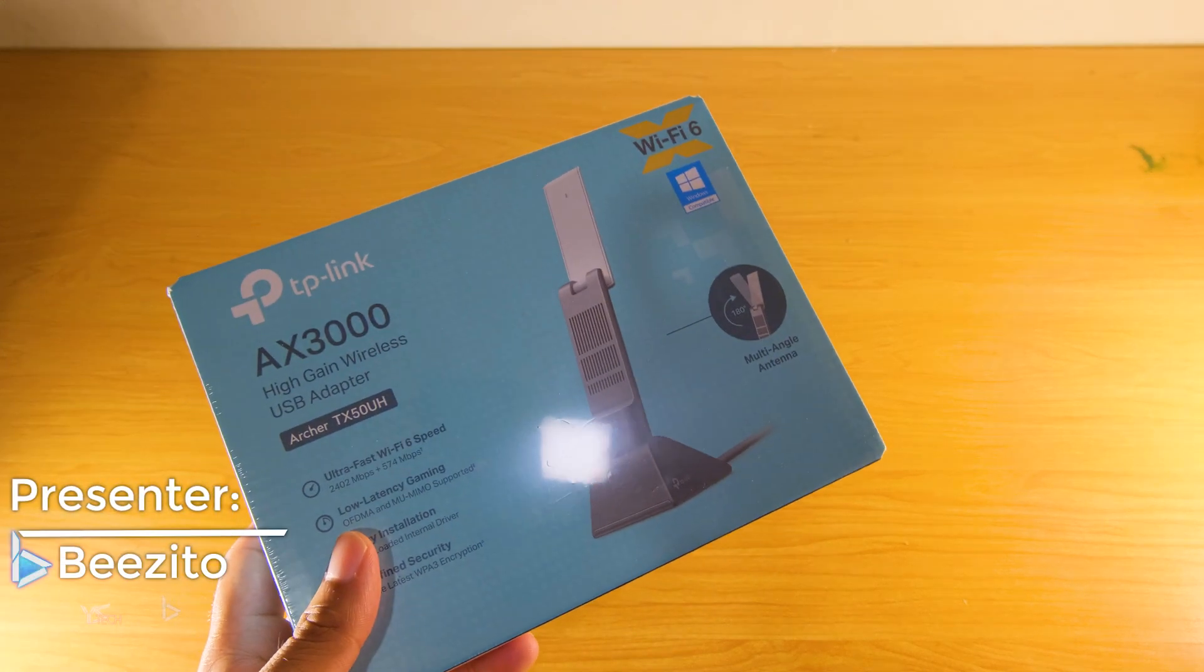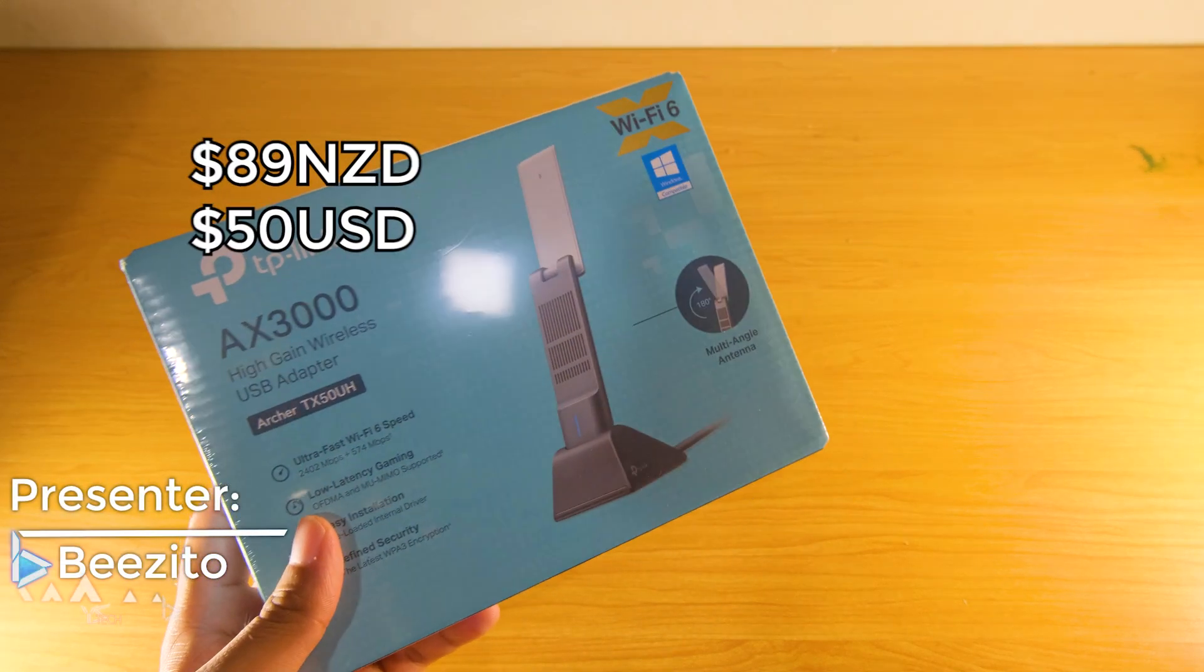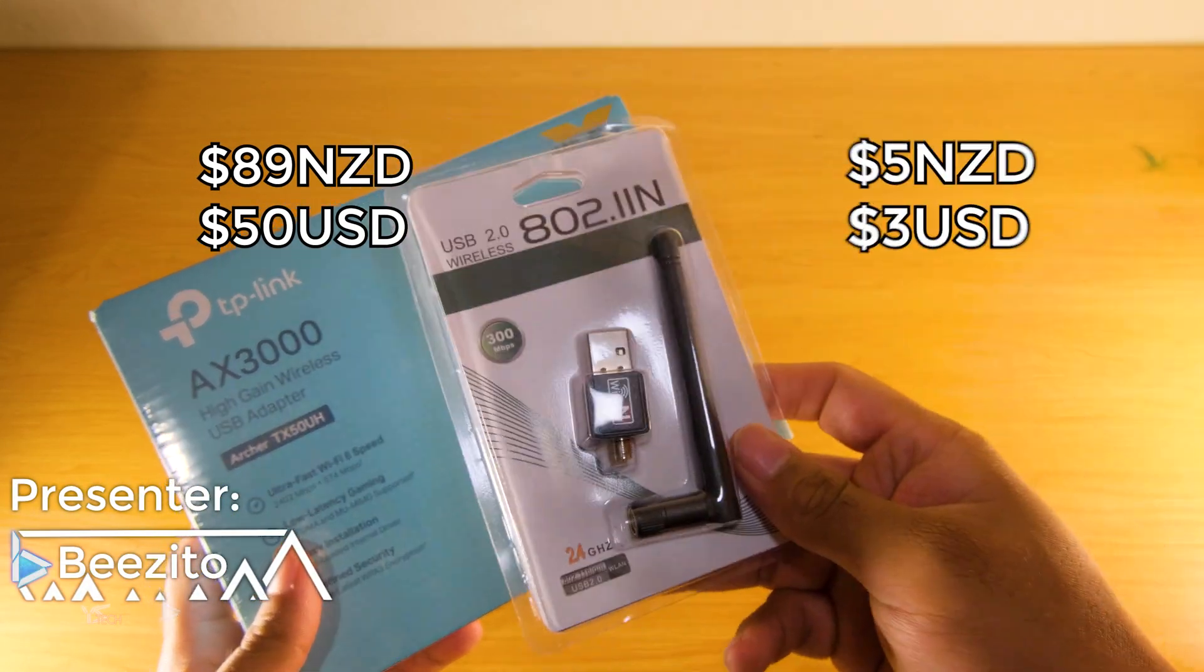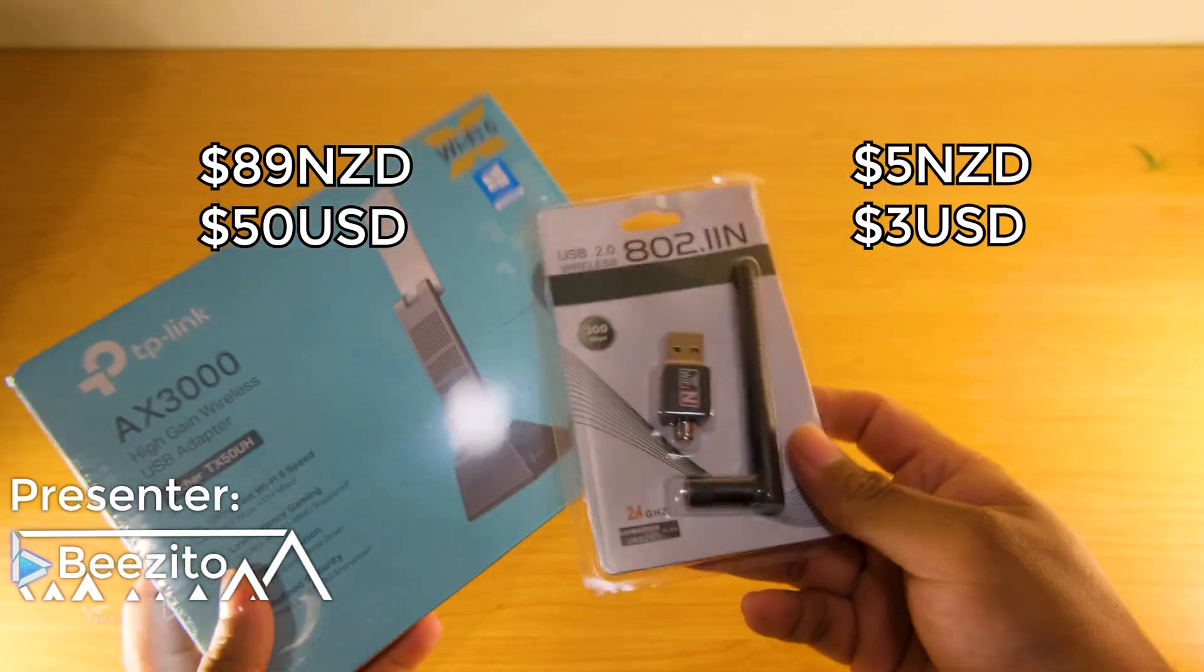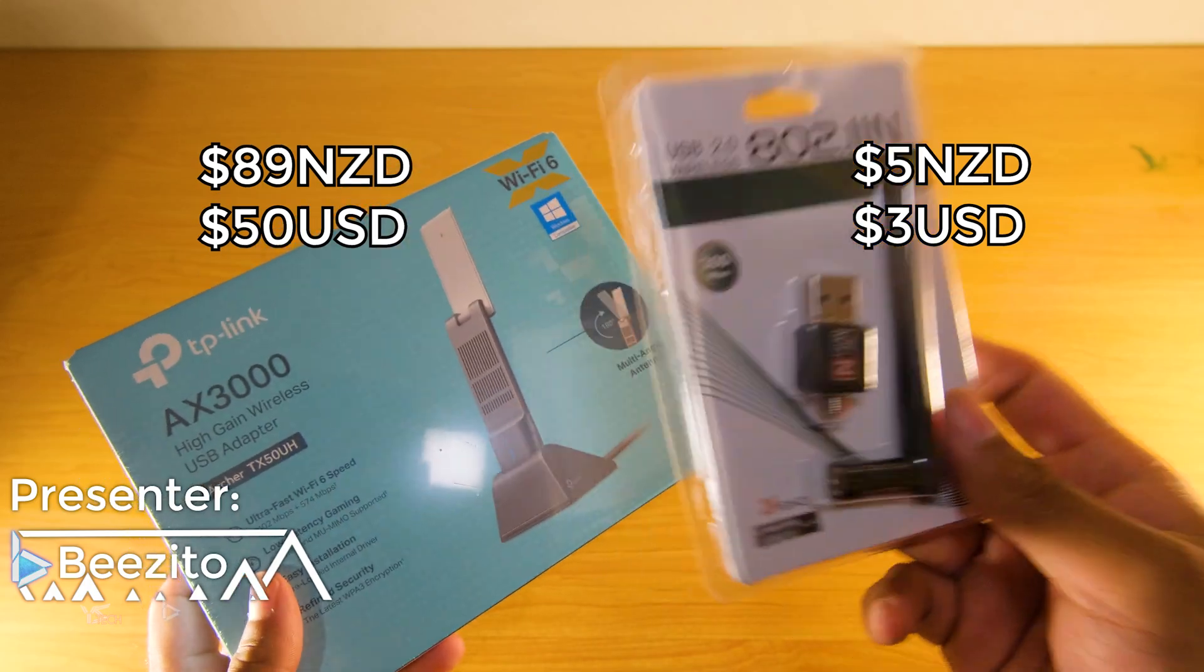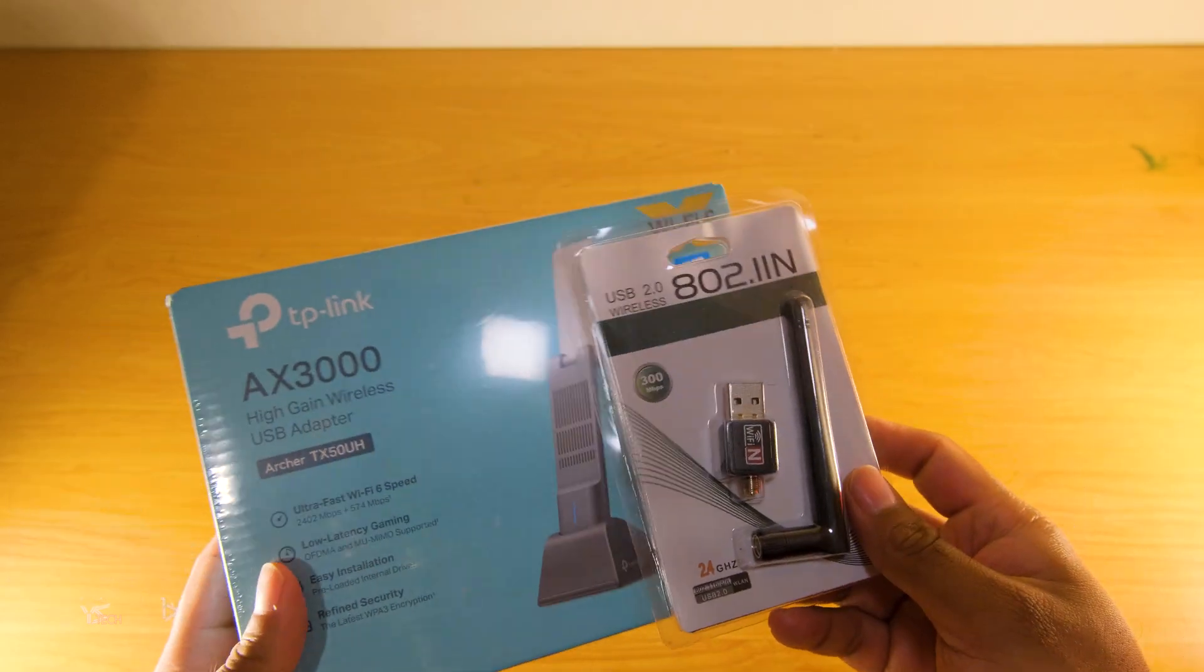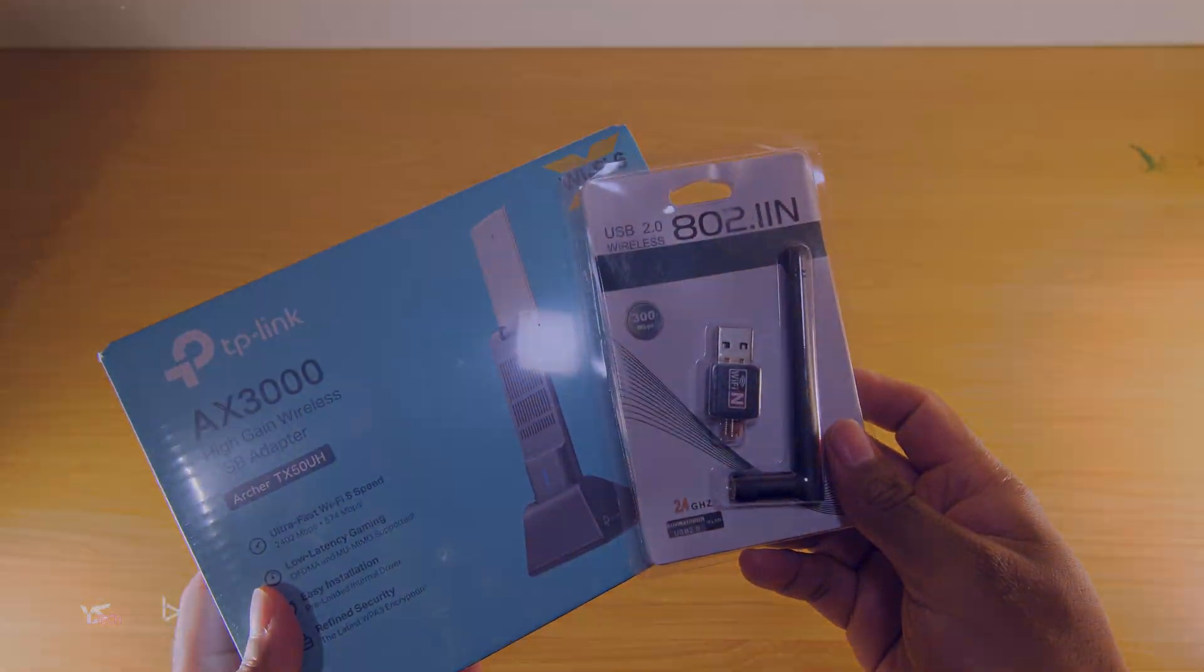This USB Wi-Fi adapter costs $50. This one costs three. What's the difference and what's the catch? Let's go ahead and find out.